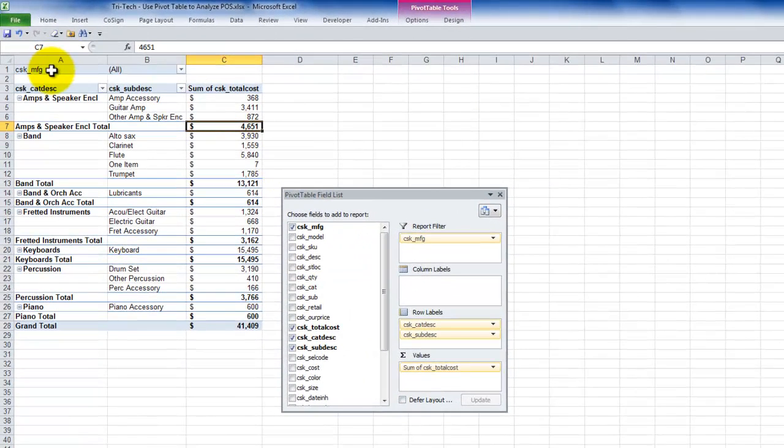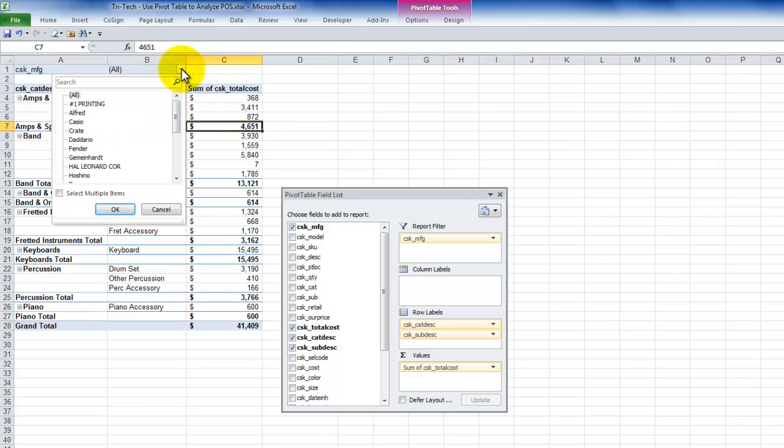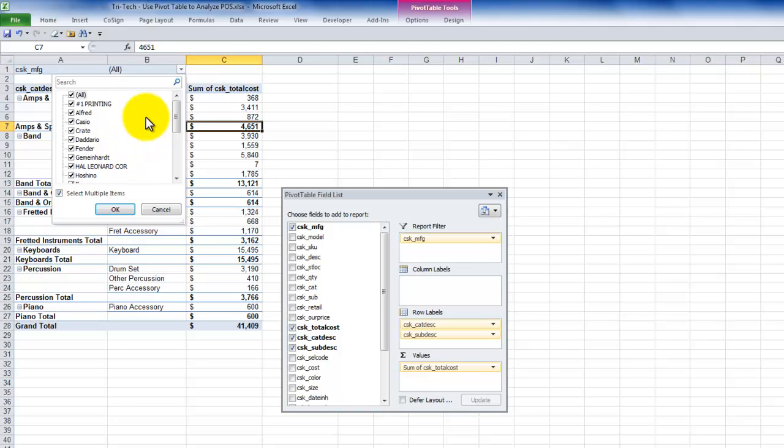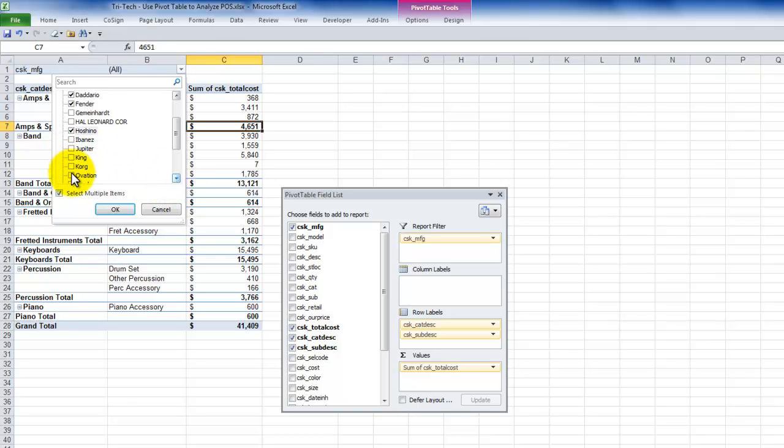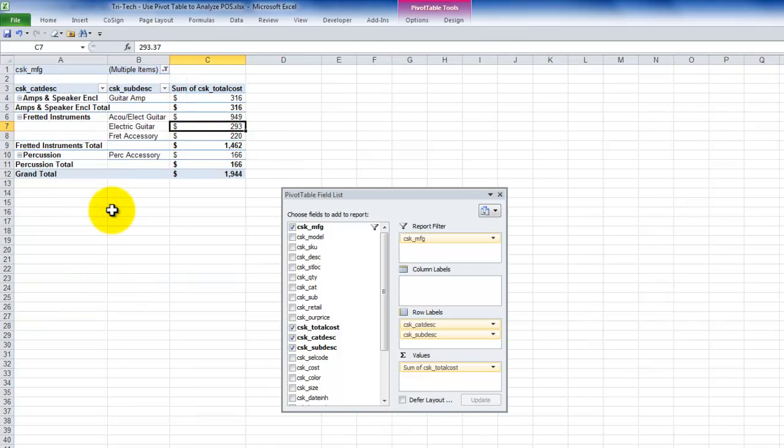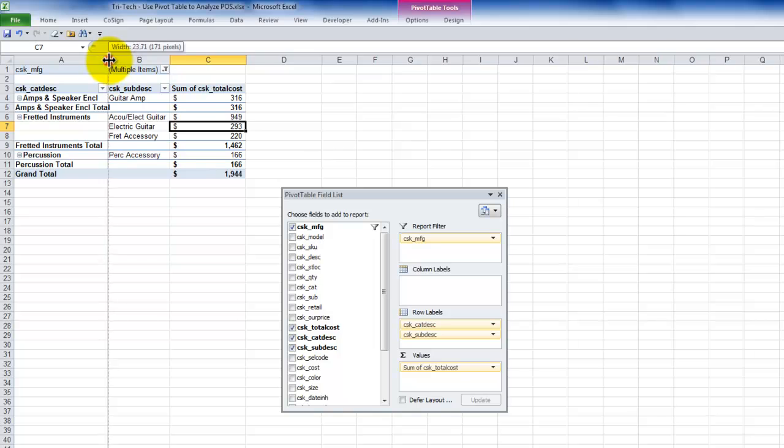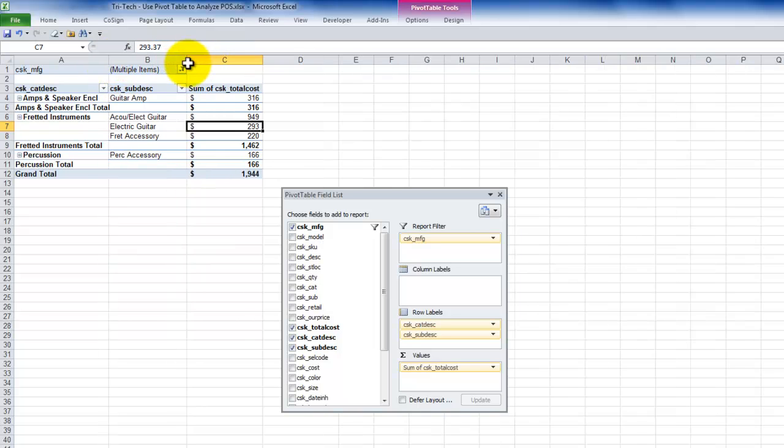So the manufacturers are now up here in the report filter. And notice that I have a drop-down to be able to filter. Beginning with Excel 2007, we can filter the report filter, which was known as the page drop area in earlier versions of Excel. And let's just say that we want to not see all manufacturers. Rather, we want to see D'Addario, Fender, Hoshina, and Ovation. Click OK. Click OK. And there you go. So it's a nice report. And of course, we can easily expand the field to make it wider if we need.